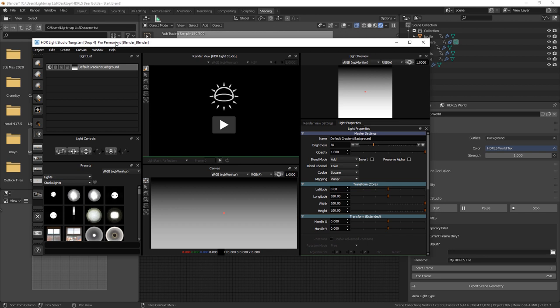We need to rearrange the HDR Light Studio interface to fill the screen but also to show the Blender interactive rendering. Rearranging the interface will take a little time to do, but we only need to do this once. We will save the new layout to restore in the future when needed.